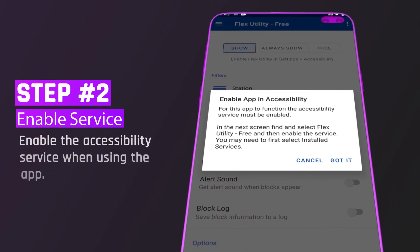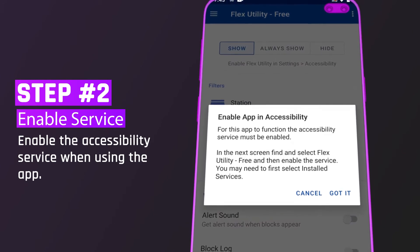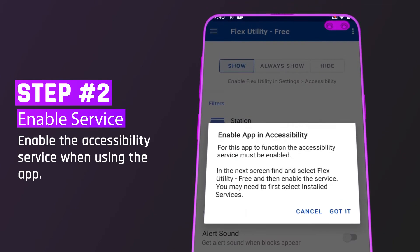Step 2. Enable service. Enable the accessibility service when using the app.